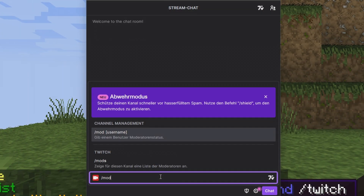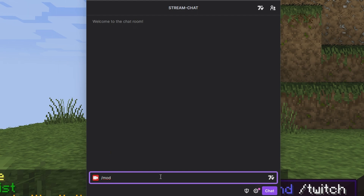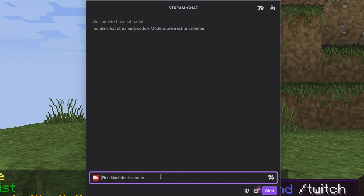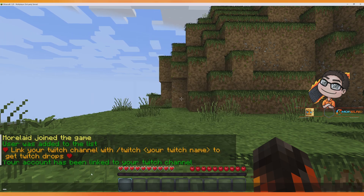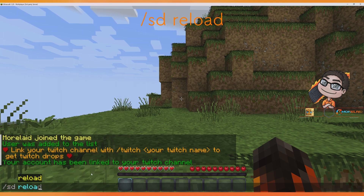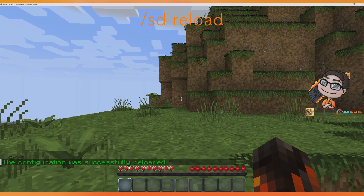After that we go into the Twitch chat and use the command /mod stream module. To save the configuration we go back into Minecraft and use the command /sd reload.